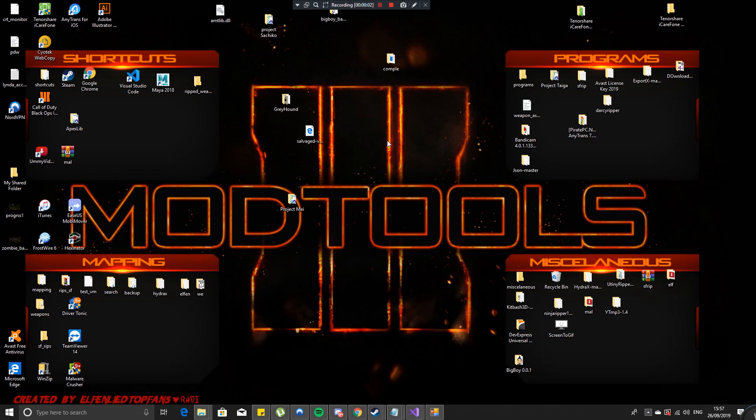Hello YouTube viewers, this is AlphanlyTapfan5 here and today I'm going to show you a program that I've created to rip textures and the model files from Sketchfab with official names.